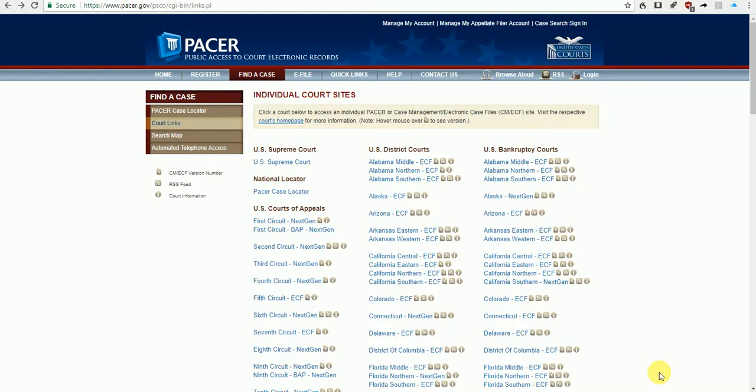Hi, this is Steve Wilson with The Educated Investigator, and welcome to Quick Tips. In today's Quick Tip, we're going to look at a way to search PACER for related cases.